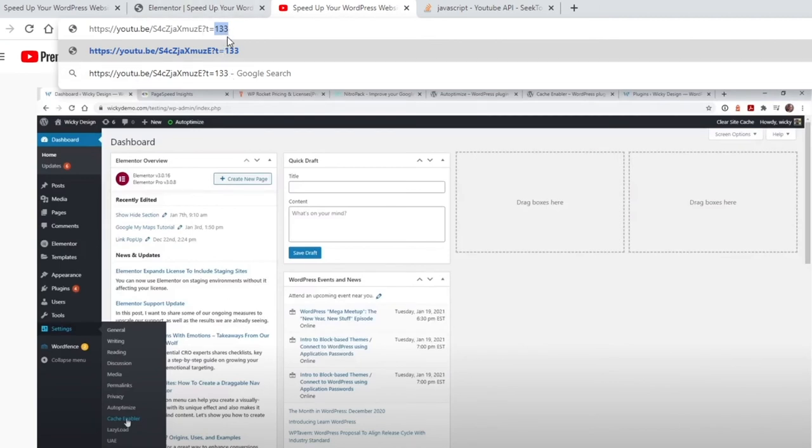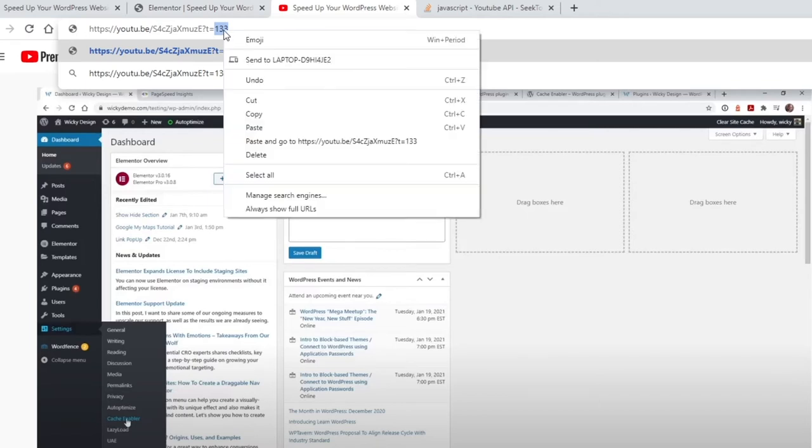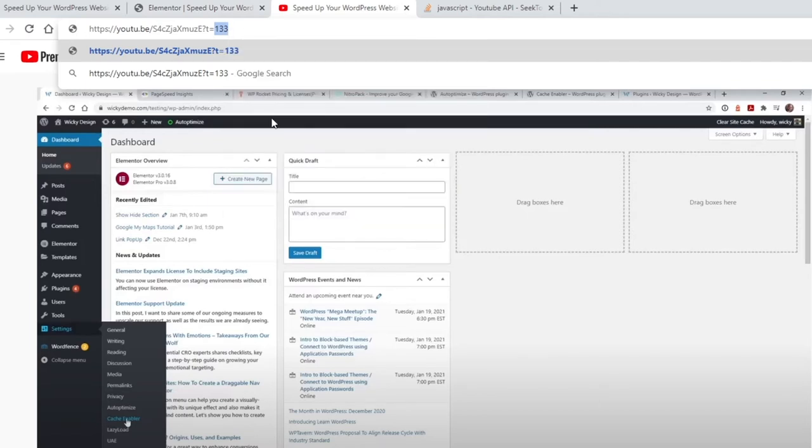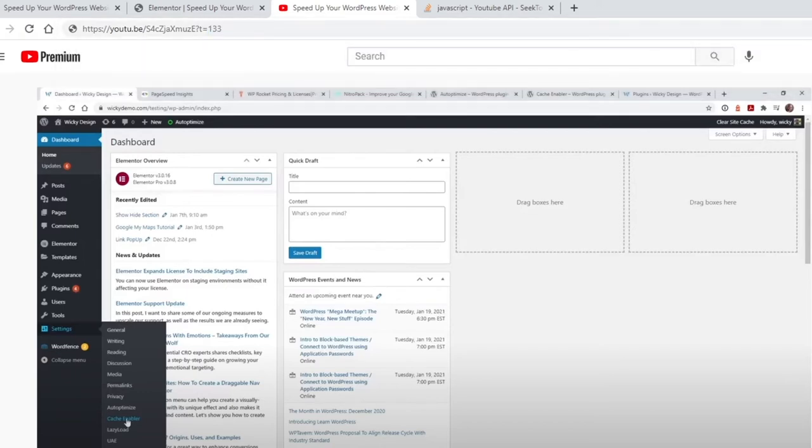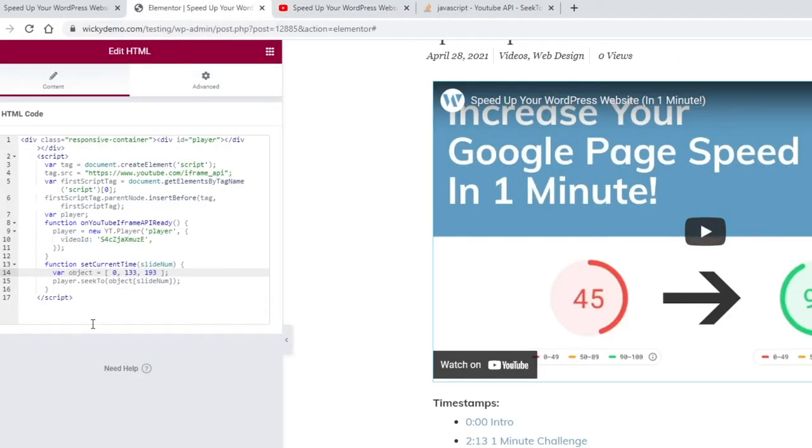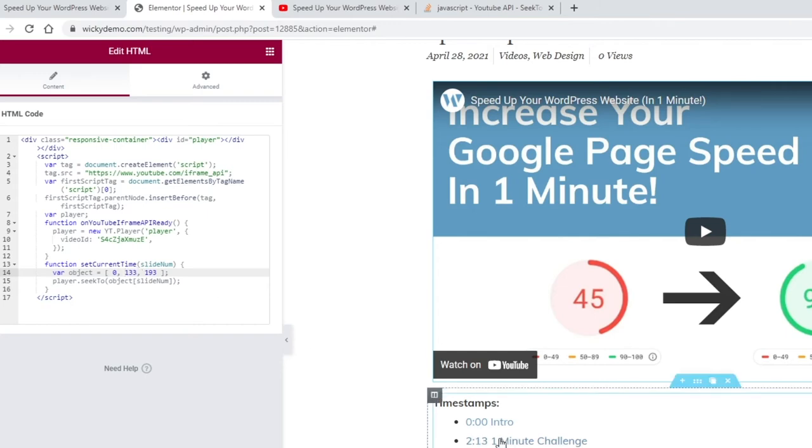A little confusing, but you just need to know that this is what controls the playhead: seconds, not minutes plus seconds. That's just how this works in JavaScript. As you can see right here, you just do 0 comma space 133 and then comma.